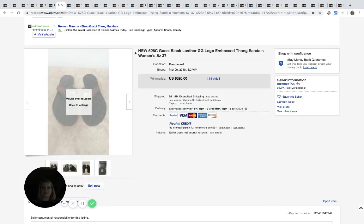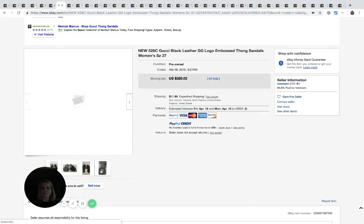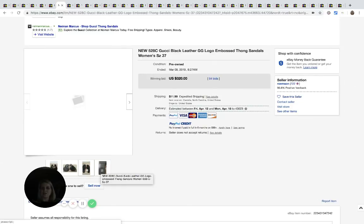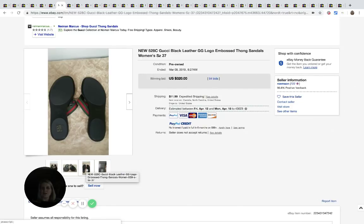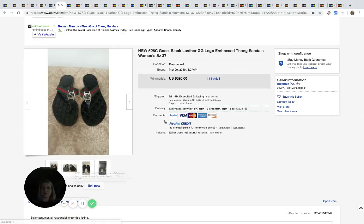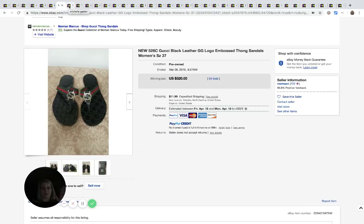Gucci. Now these say new, but then they say pre-owned here. So I don't know what's going on with that. They look new. Maybe because they don't have tags. They just marked them pre-owned, but these went for $320 with 64 bids. Gucci is just a popular brand and most Gucci do well, but I imagine they're probably hard to find at thrift stores, but I have had feature sellers that have found them at thrift stores. So don't give up.